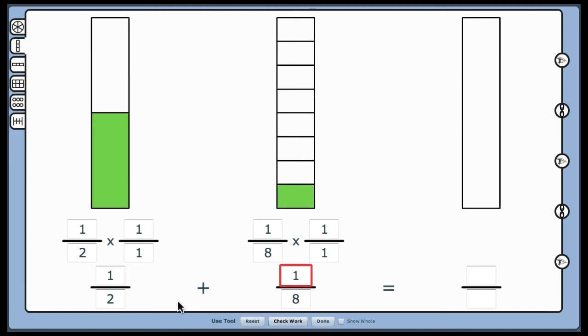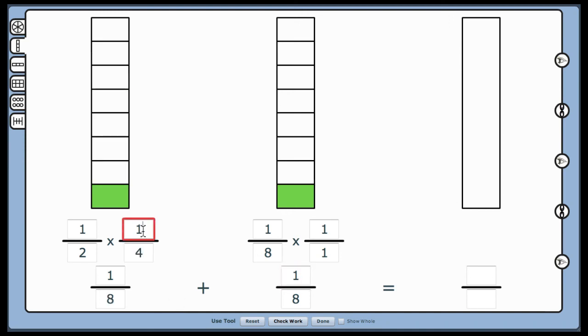Explain that the common denominator is 8, so 1 half is multiplied by 4 fourths. Although this mat can be used to add fractions resulting in improper fractions, using proper fractions only is suggested when first introducing this skill.